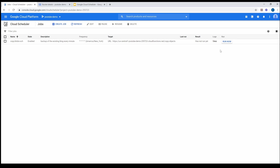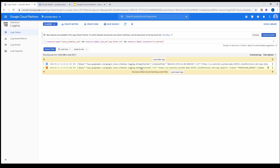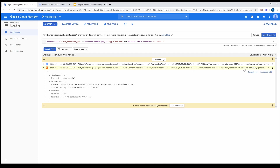When I click 'Run Now,' you can see it failed. You can go to the logs to see why it failed — load newer logs. The reason is that the Cloud Scheduler does not have permission to invoke the function. I'm going to show you how to fix that.